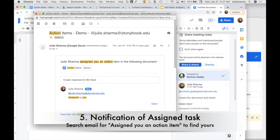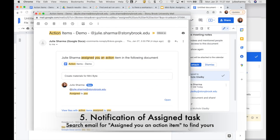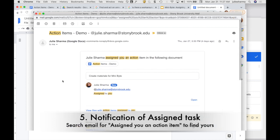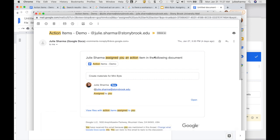This is similar to what the person you assigned it to will get an email for. They'll get an email with the information about this assignment. You'll see the keywords 'assigned you an action item.' So if you want to find any of these in your own Gmail, you can do a search for this. It's going to show a link to the document it was assigned from, the content that was highlighted where the comment was added, as well as the note that it was assigned to you.